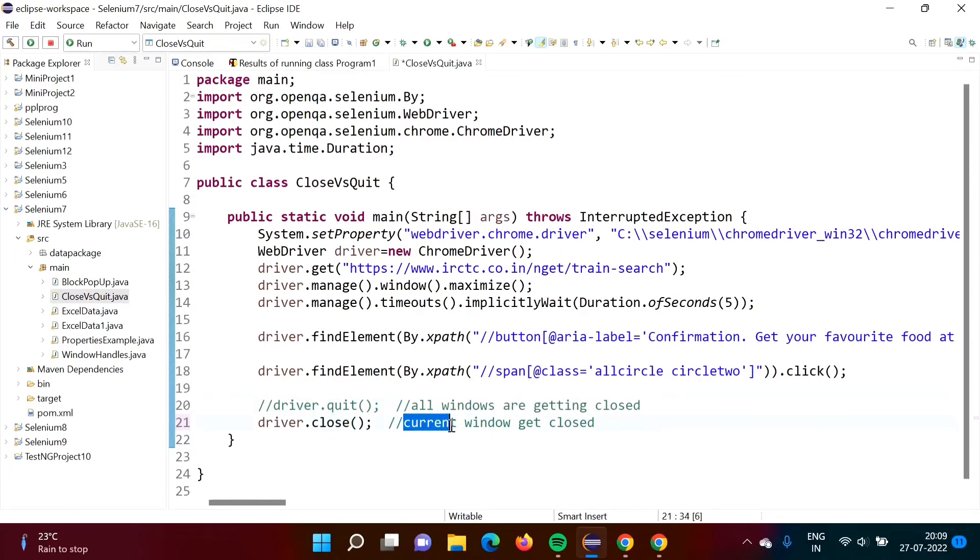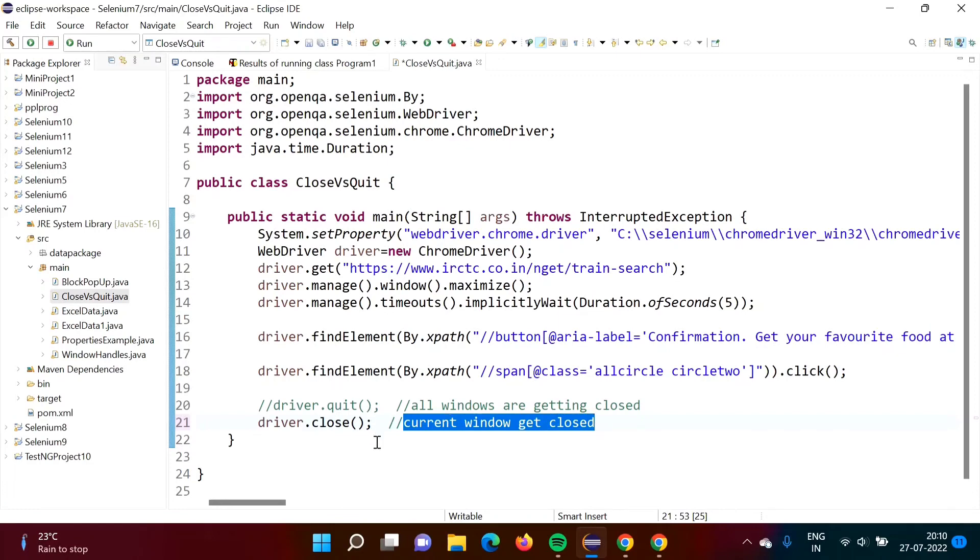And when we are calling close method, only current window, that is current tab also - every tab is a window only - current window will get closed. So that is the difference between quit method and close method in Selenium.